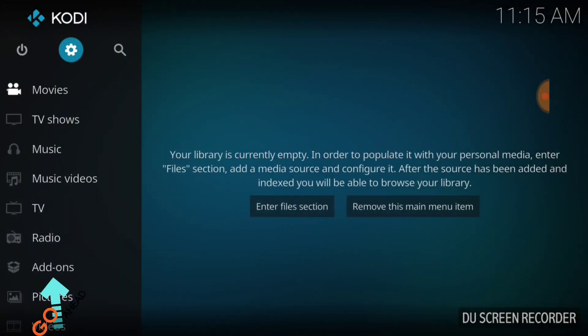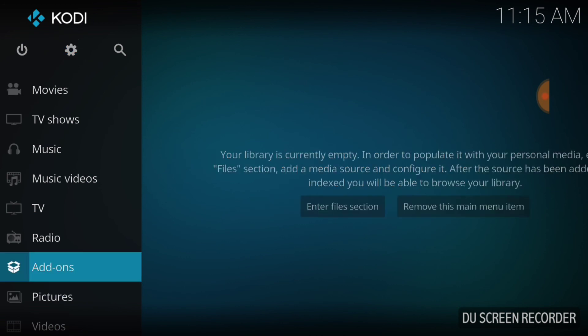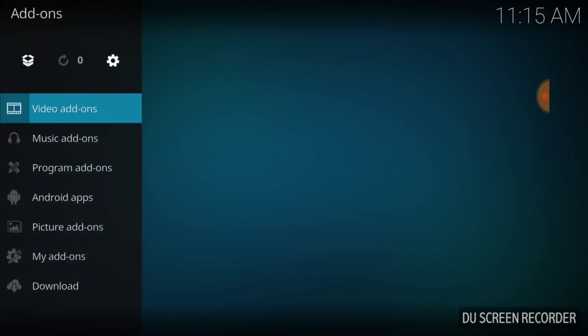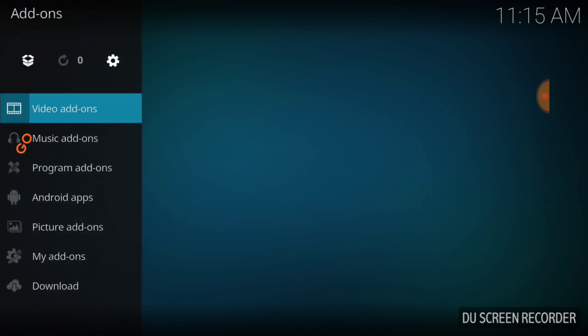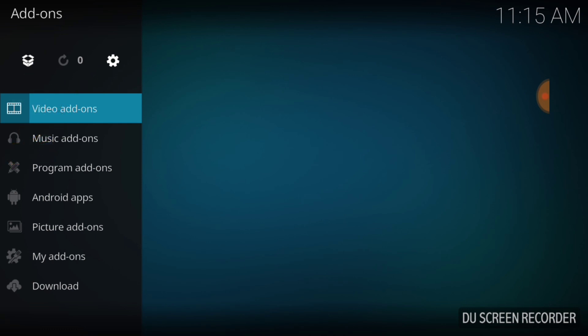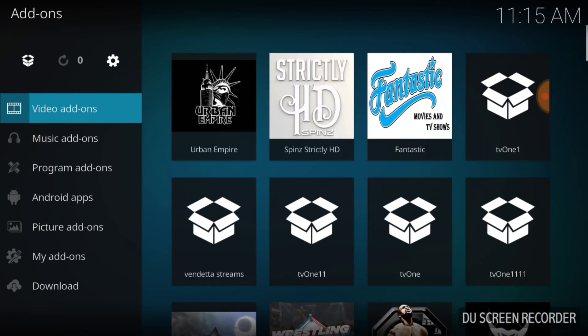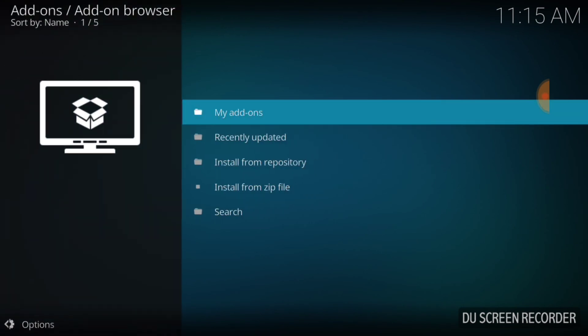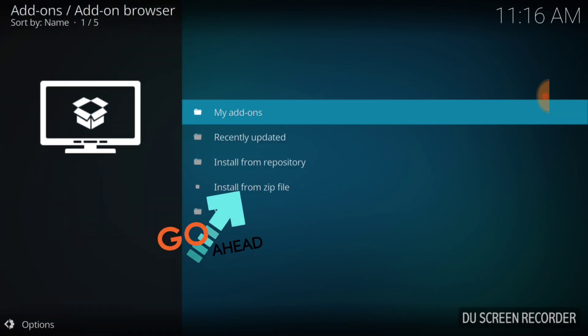Go ahead back to the main screen. Now, we want to select add-ons. Once you select add-ons, in the upper left-hand corner, there's going to be a box. It looks like it's open. That's called the package installer. You want to go ahead and select that. Once you select that, it's going to lead you to this page. Now, you want to go ahead and select install from zip file.